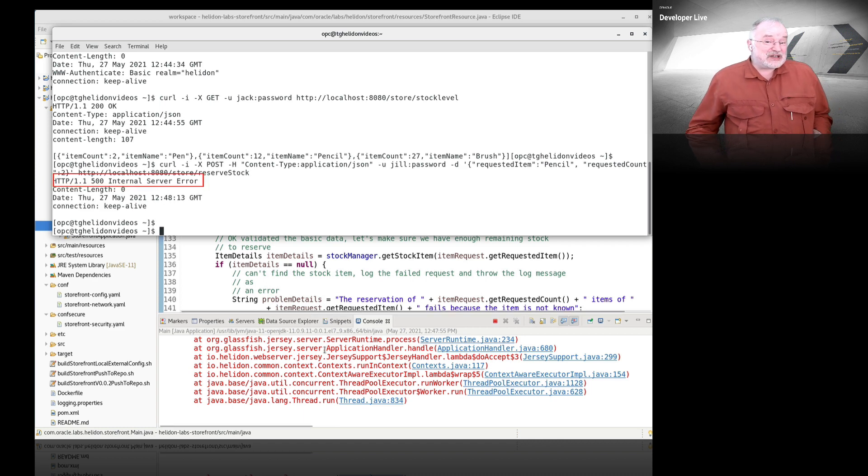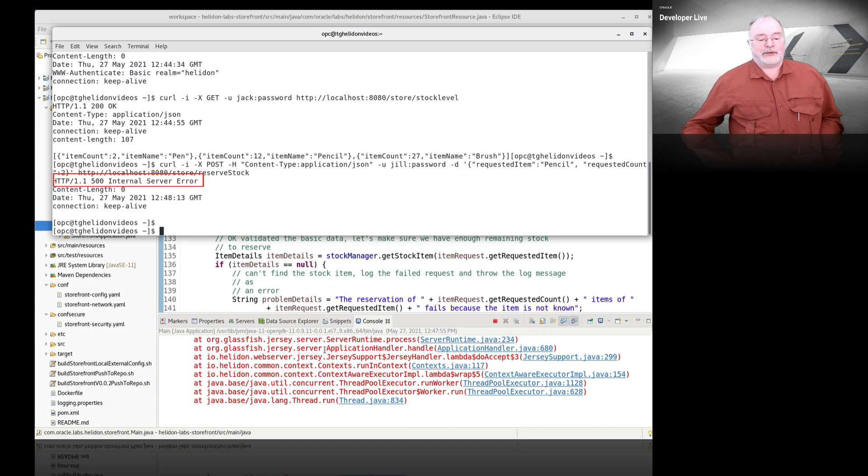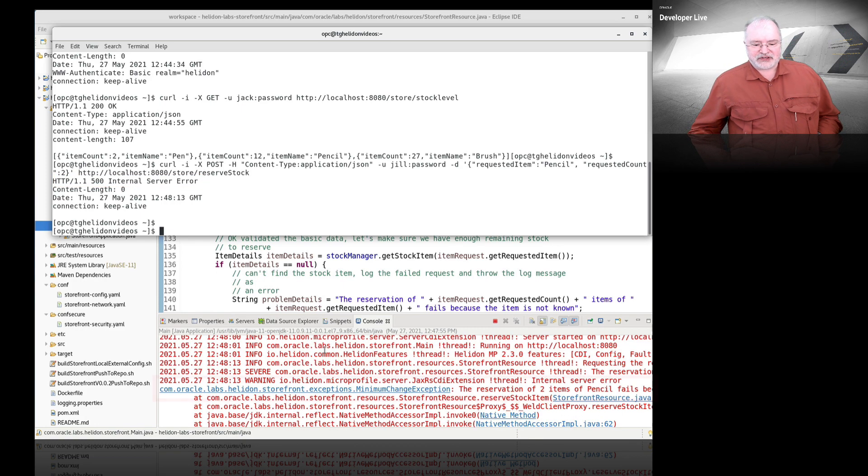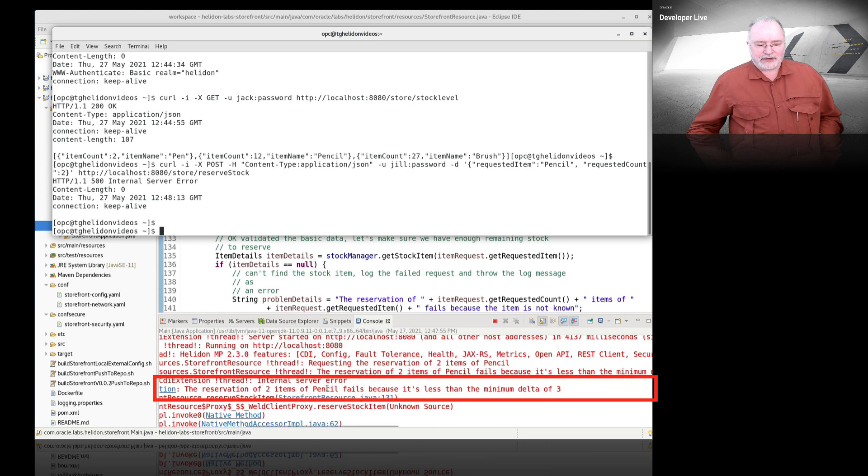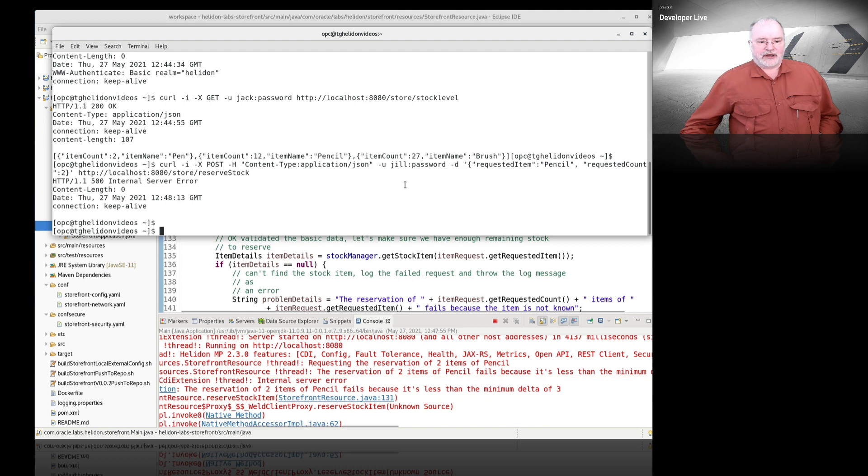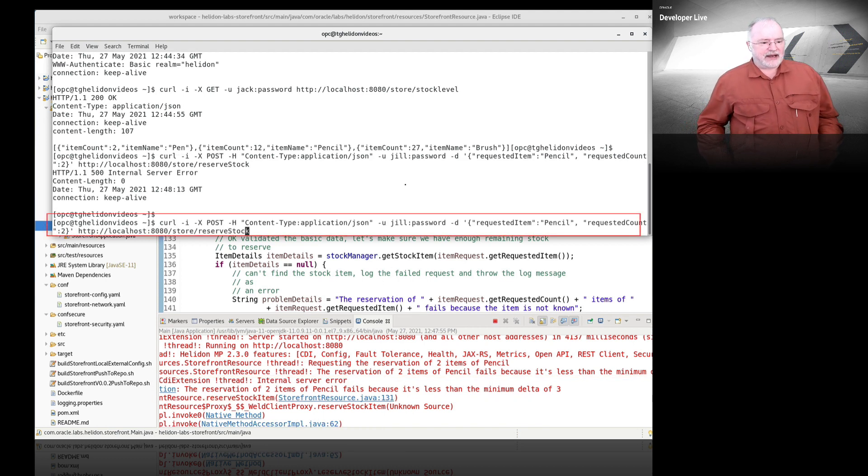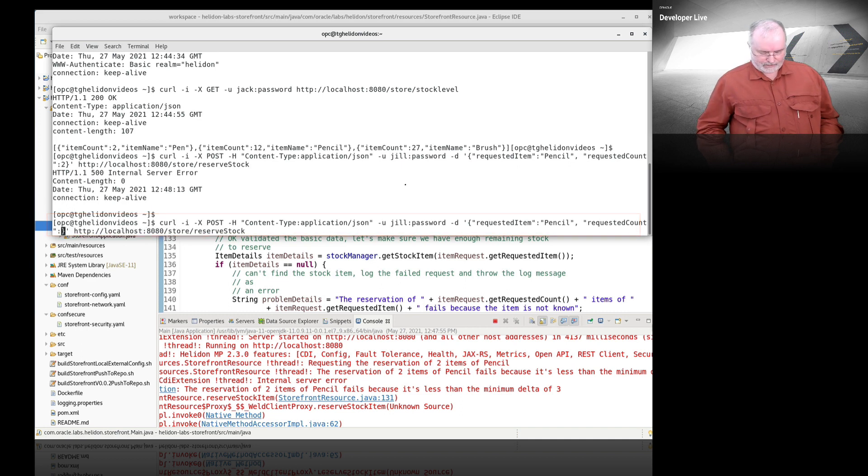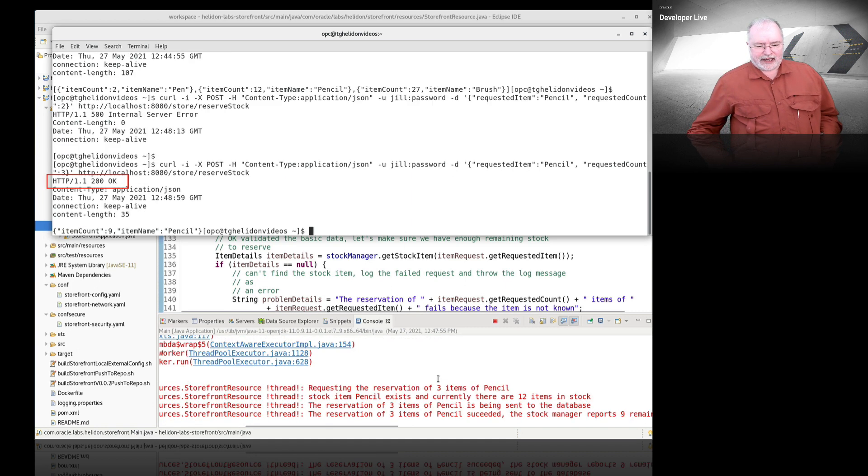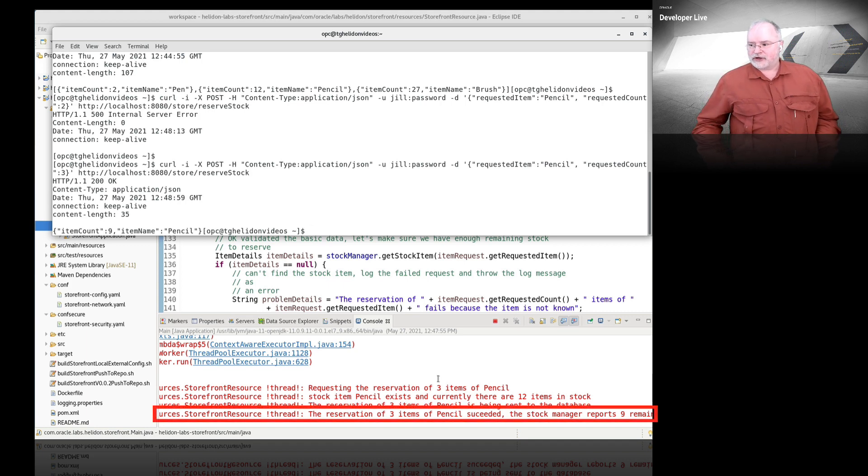Internal server error is not a lot of use, but we'll look at how to handle that later. If we look at the stack trace, you can see the reservation of two items fails because it's less than the minimum number which is three items. If I change this to three items, that works. We've successfully reduced it to three items.